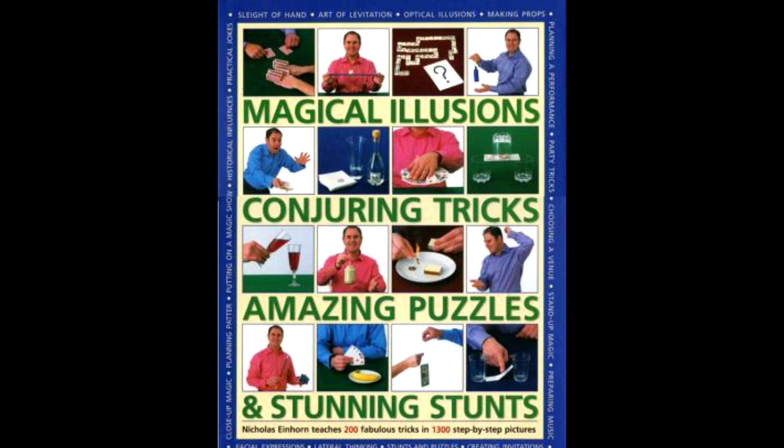And then lastly, another book that might be harder to find, 200 Magical Illusions by Nicholas Einhorn. So inside that, again, there's going to be some classic stage tricks that you can build yourself.